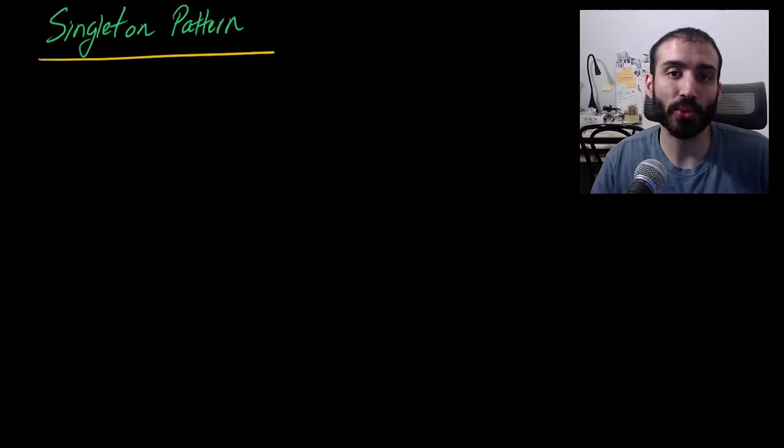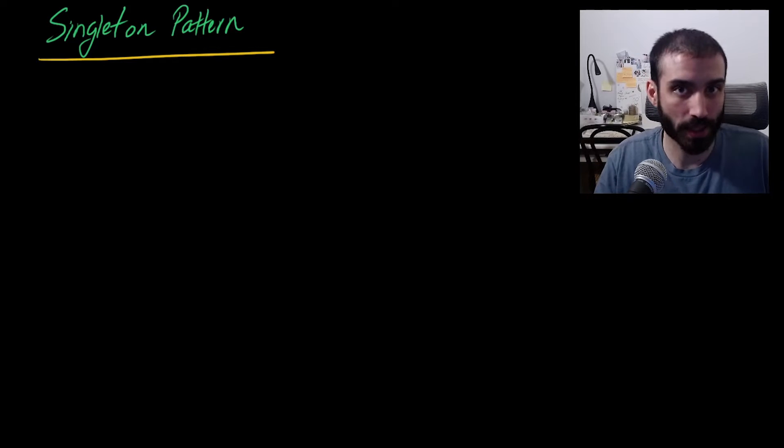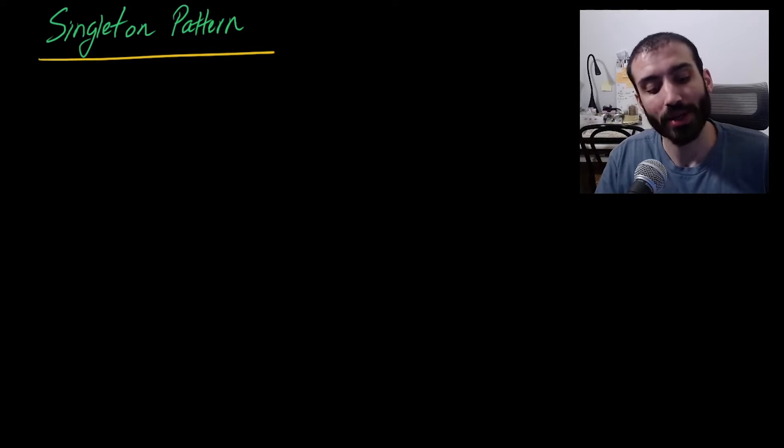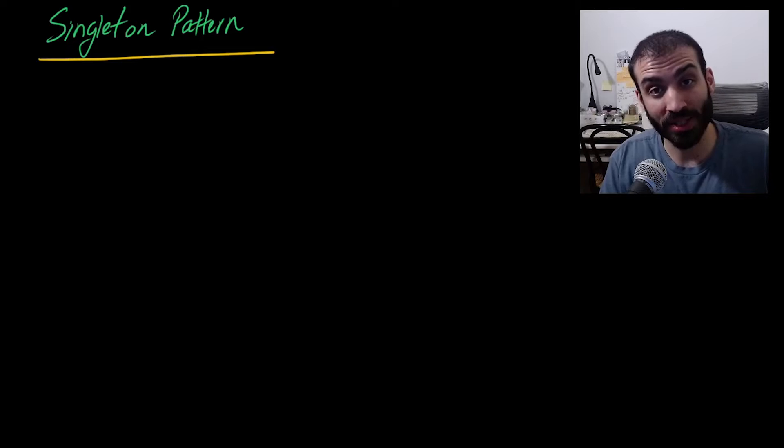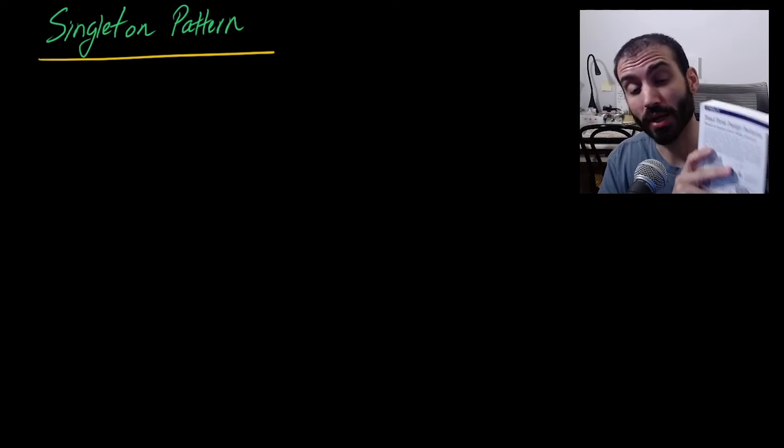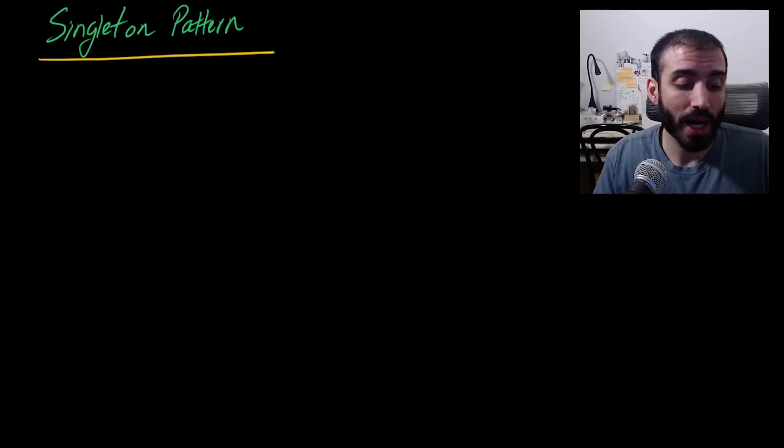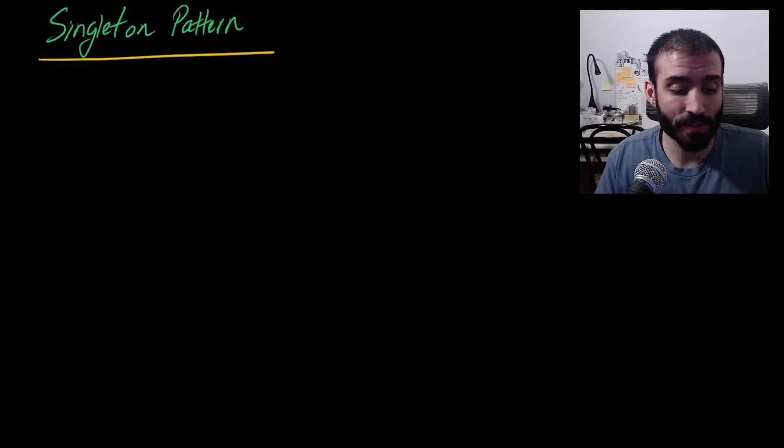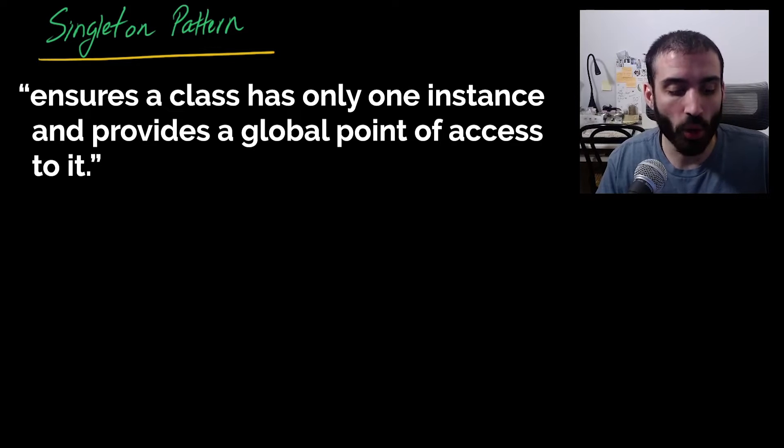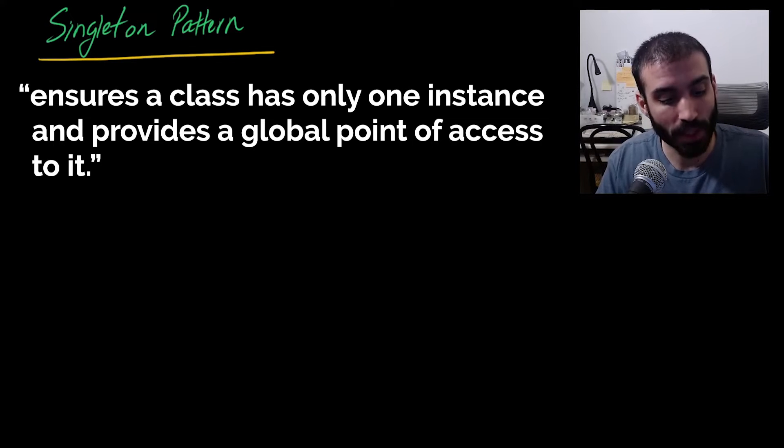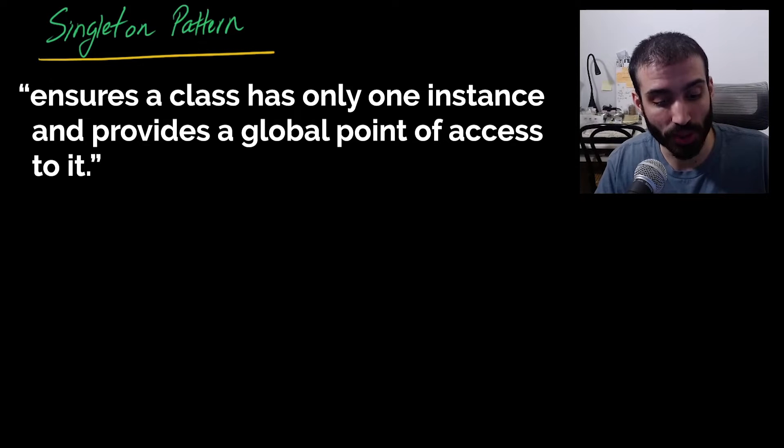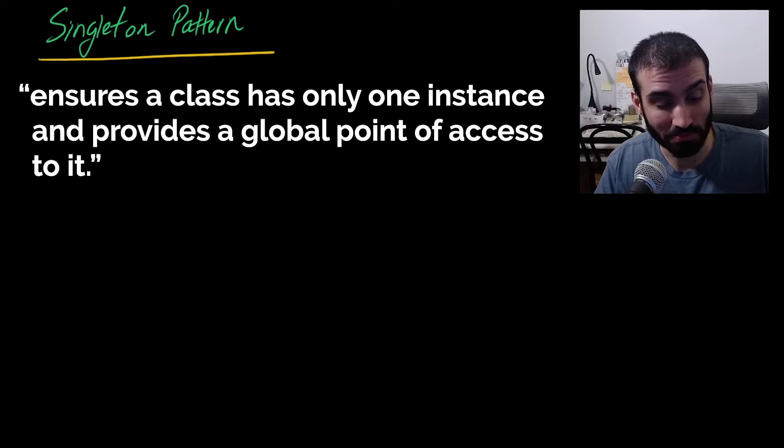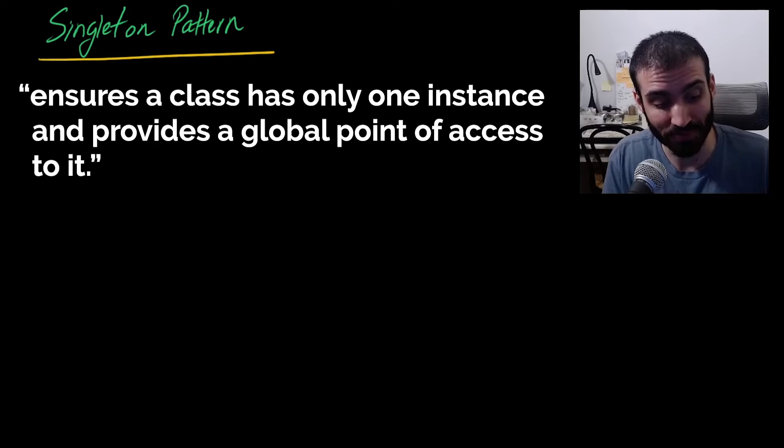So let's jump right into it and answer what is the singleton pattern. So I'm going to define it to you according to the definition in this book, Head First Design Patterns. So the singleton pattern ensures a class has only one instance and provides a global point of access to it. That's it. That's all the singleton pattern is.